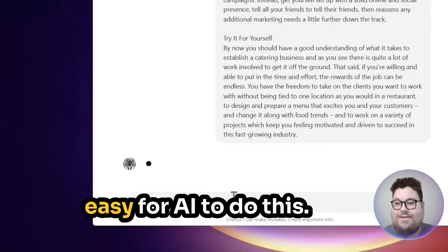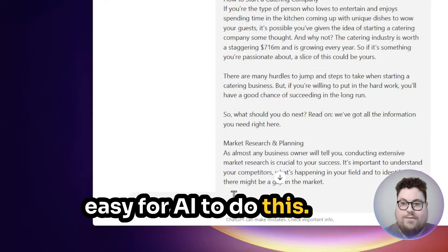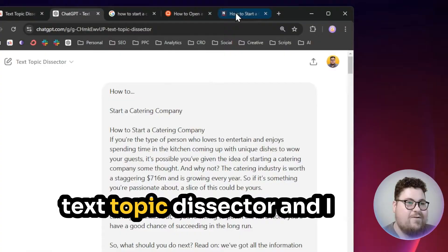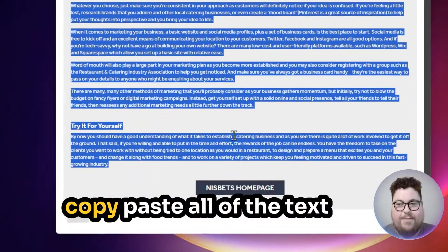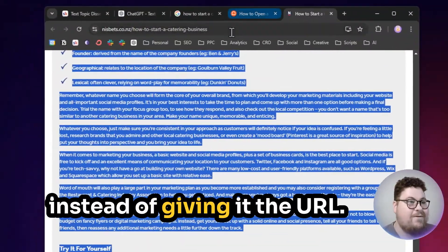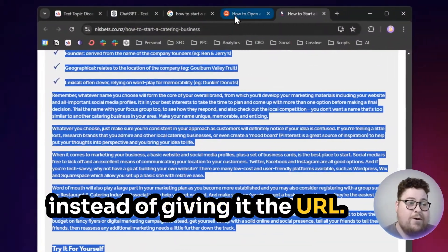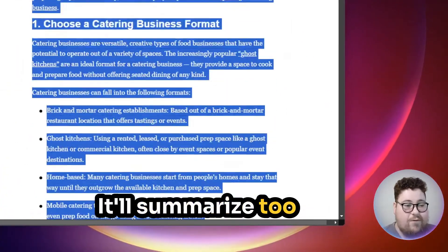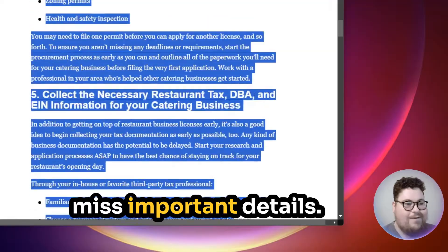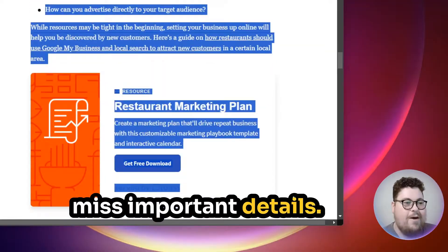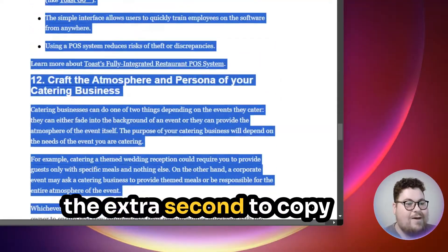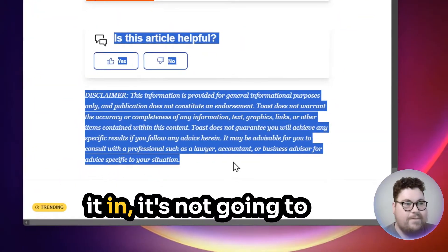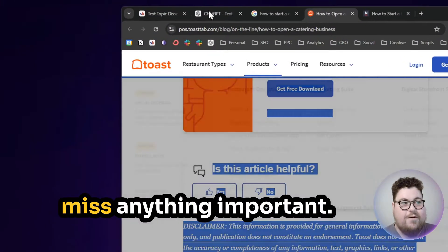However, it's really easy for AI to do this now. All you have to do is copy-paste the text into the Text Topic Dissector. I copy-paste all of the text instead of giving it the URL — I find that when you give it the URL, it'll summarize too much and miss important details. Whereas if you take the extra second to copy the entire text and paste it in, it's not going to miss anything important.